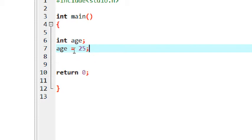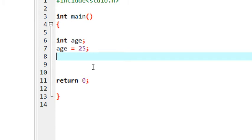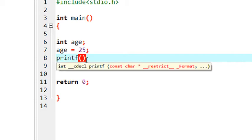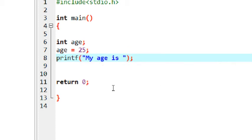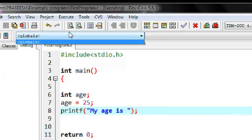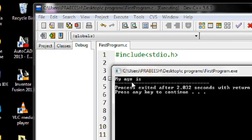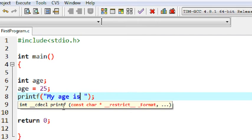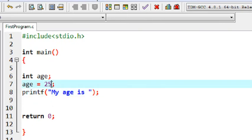I assign a value of 25 to the variable called age. Now I am going to print this variable value using the printf function. I start a printf function: 'my age is' — this is a simple printf function. I save the program, compile it, and run it. We got the output 'my age is'. Now I want to also print the value, so the output should be 'my age is 25'.